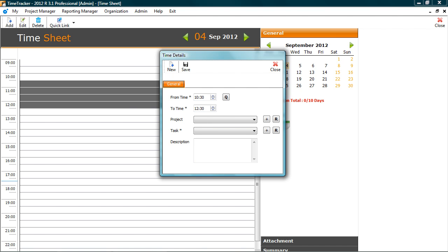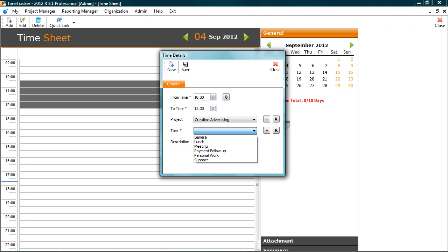This is details screen. Let's select the project that we are working and the task. Put a brief description about the task. And click save.